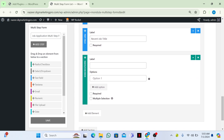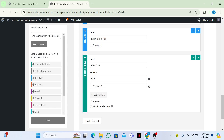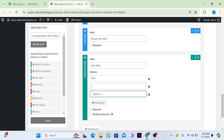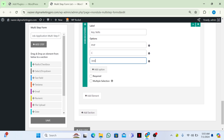Again I will add a new element — a radio checkbox. I will label it 'Key Skills: Mention Your Key Skills'. I will write PHP as the first option, C as the second option, and Java as the third option. You can make it required or choose multiple selection as well if you want.